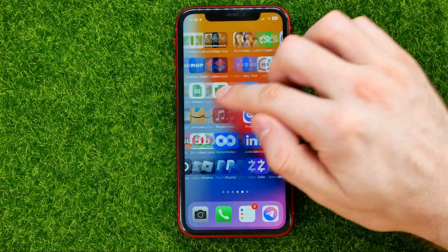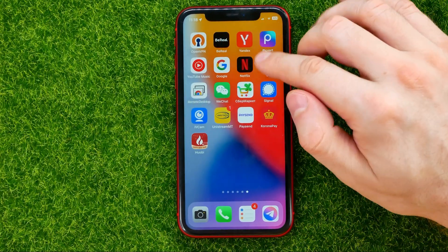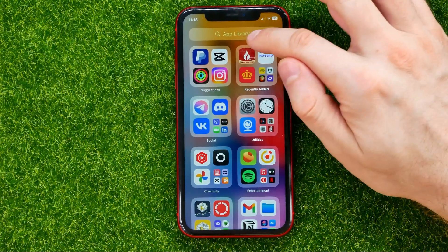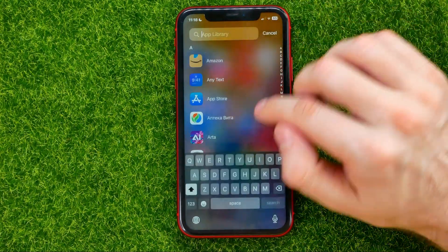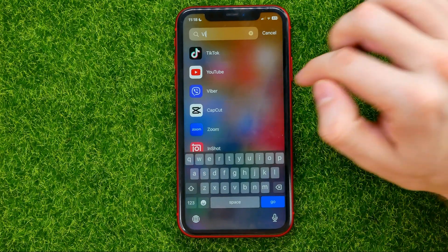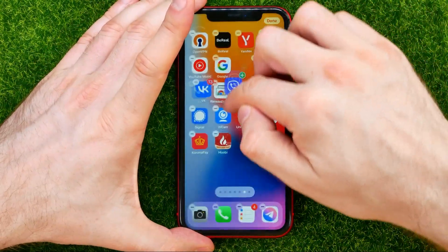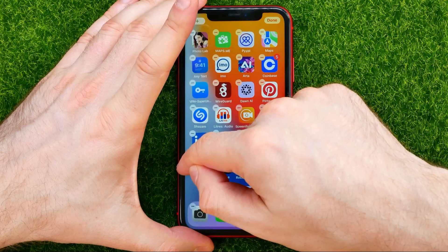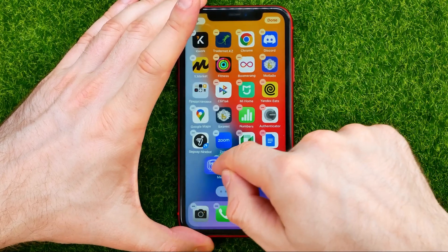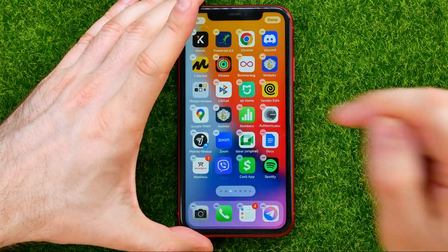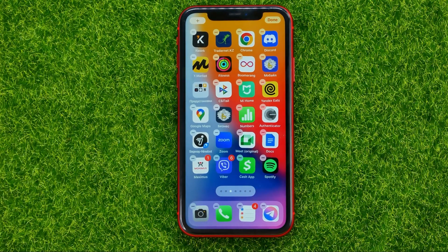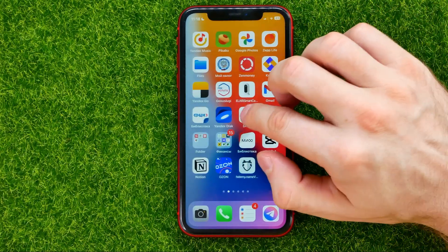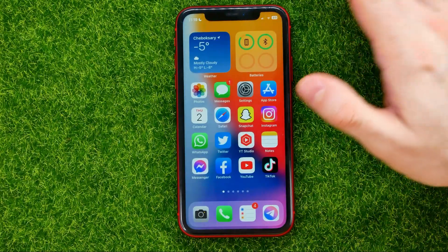If you want to add a removed app icon back to your home screen, you should find the App Library by swiping to the left all the way until you find it. Then just search for the app, hold down on it, and drag the app icon back to your home screen and place it wherever you want.